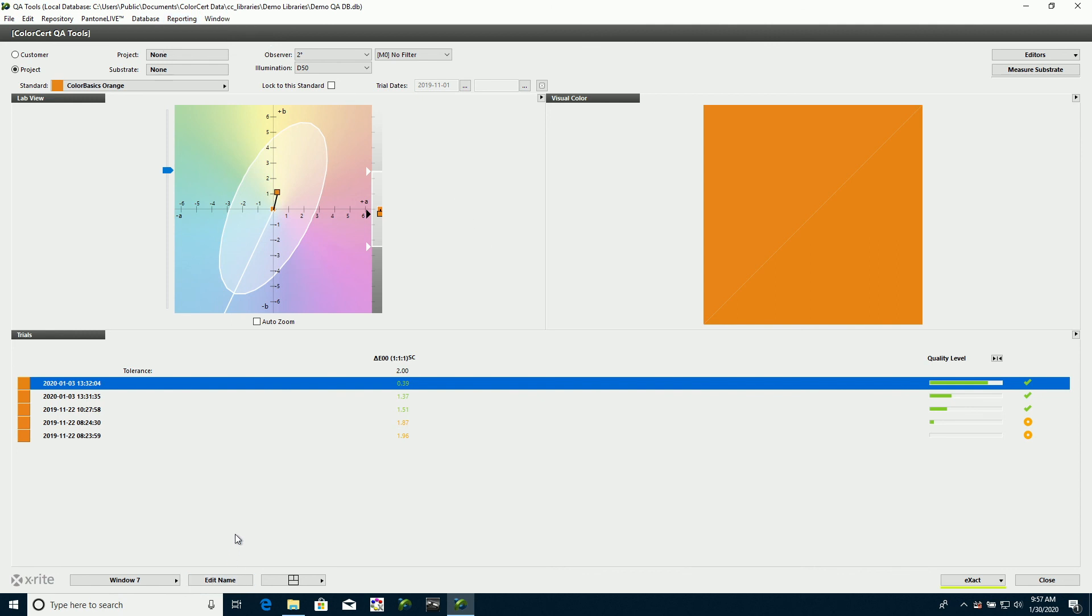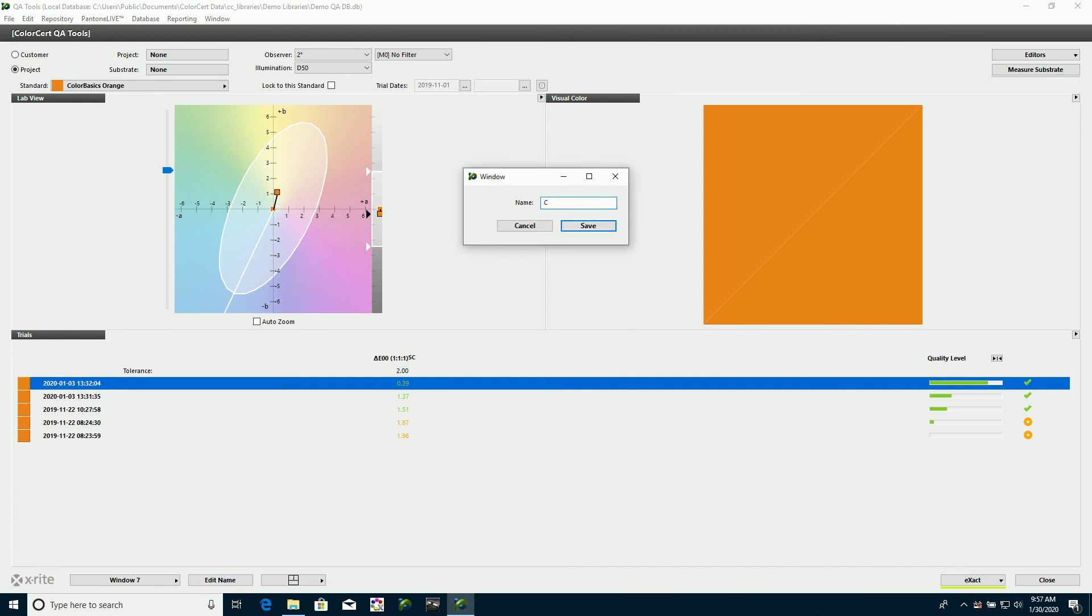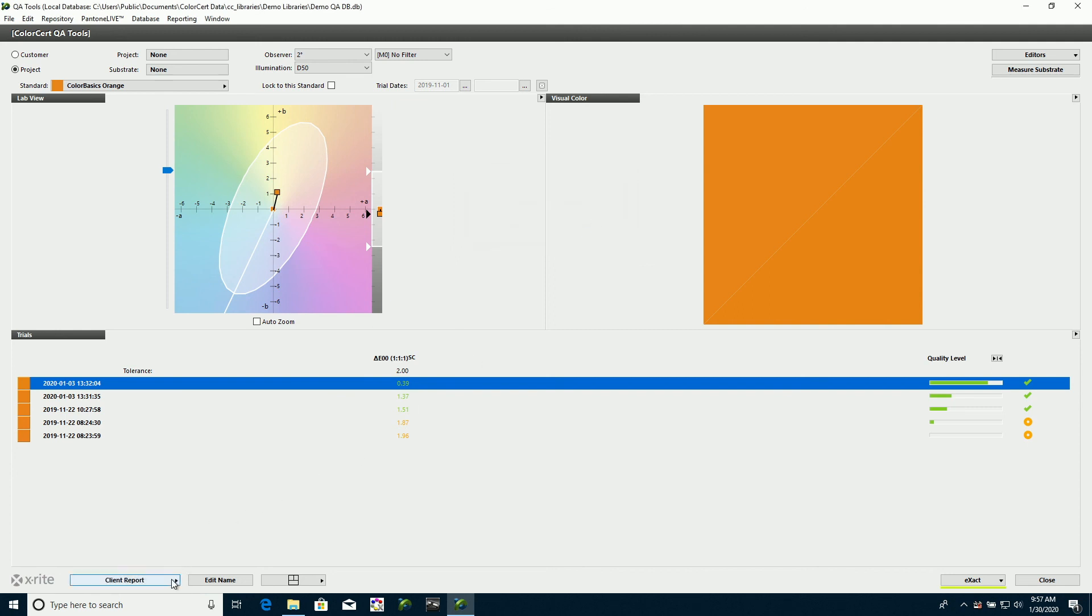So lastly, I don't want to leave this generic window name here. So I'm going to go to edit name, and I'm going to call this, give it a name that's meaningful to me, and save that. And now that shows up in the list.